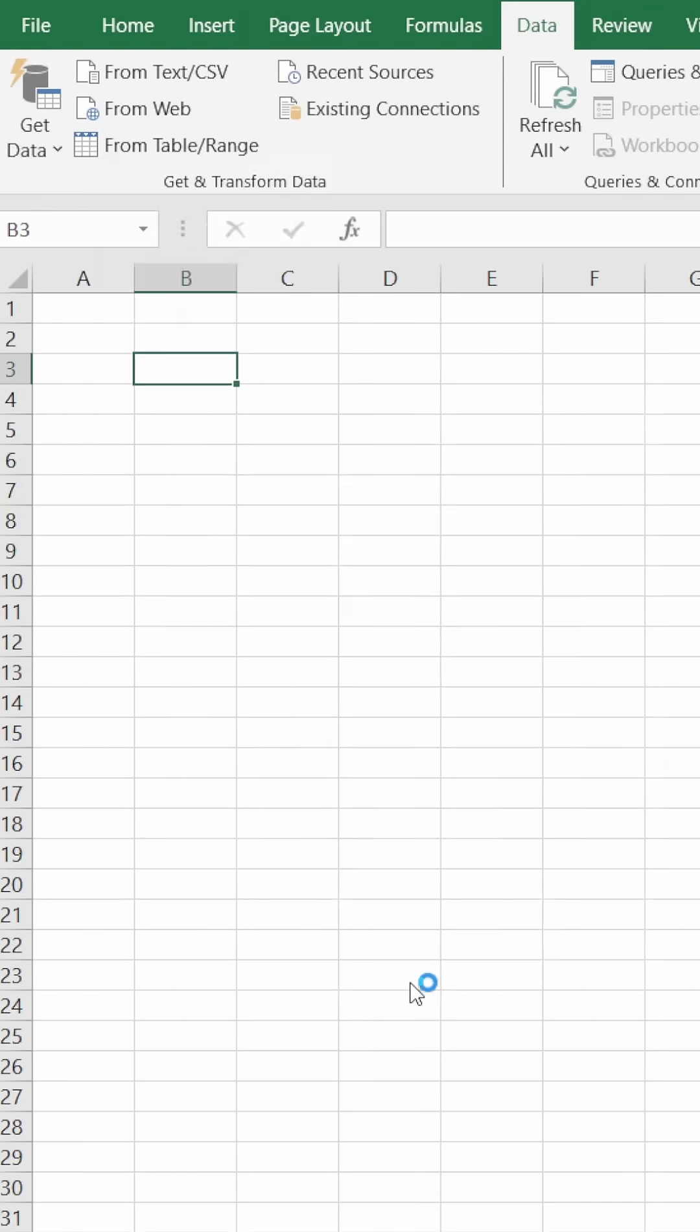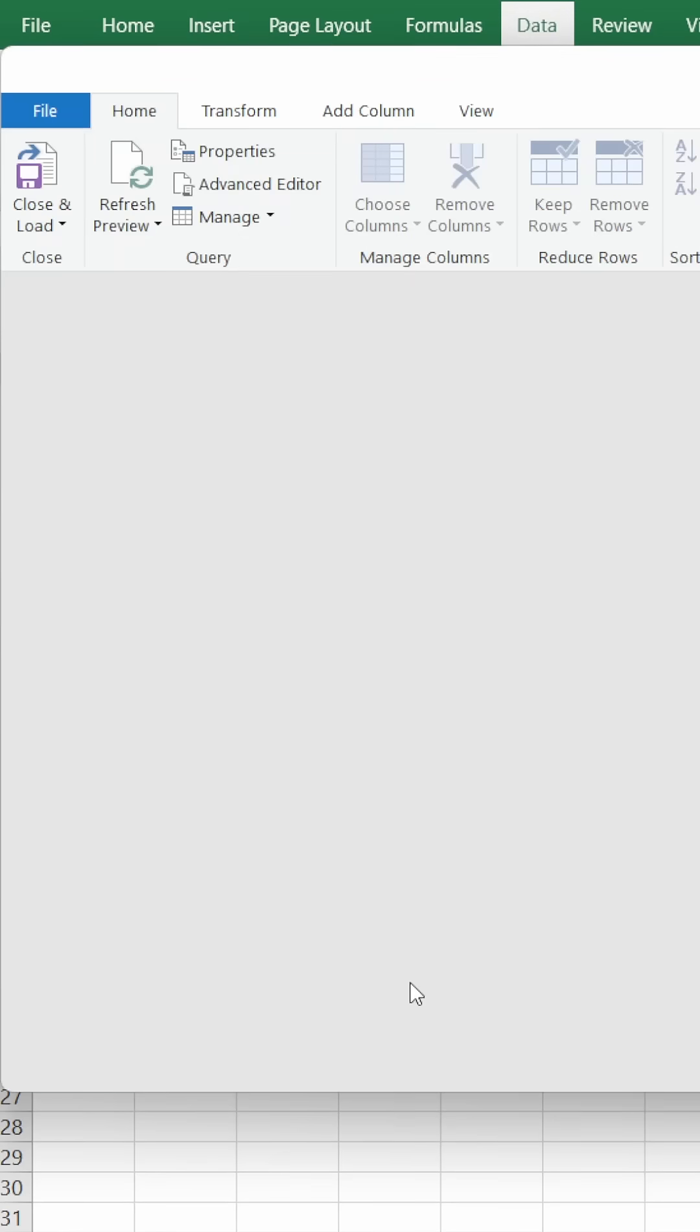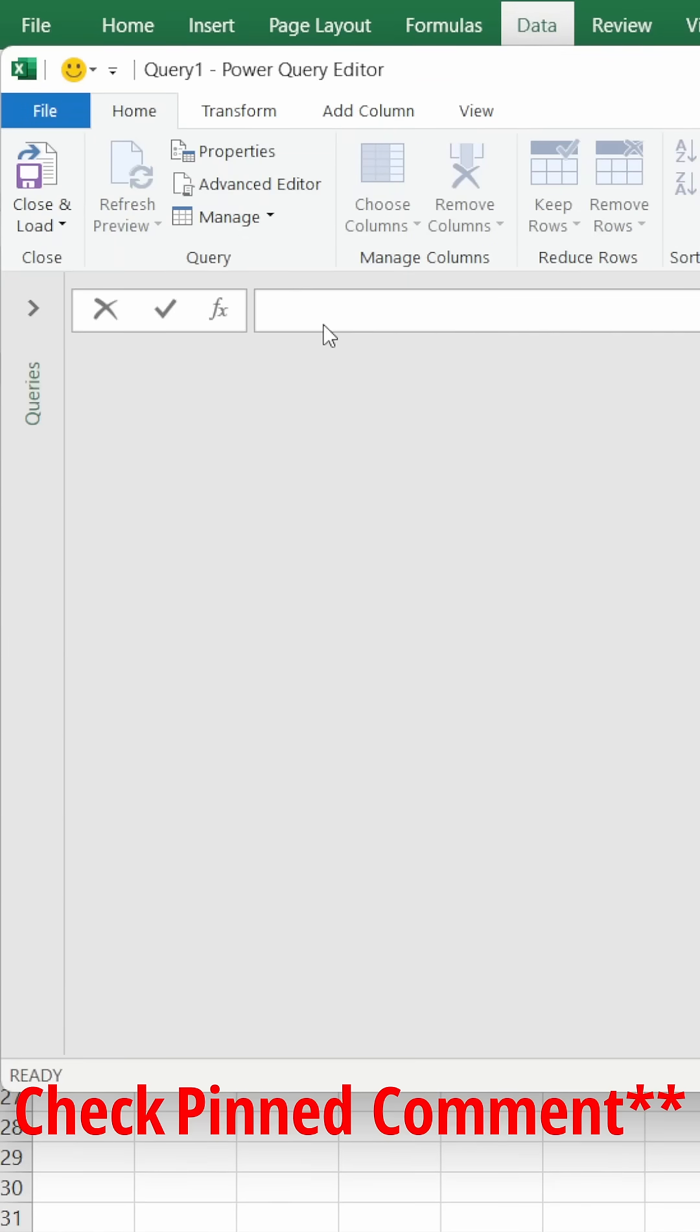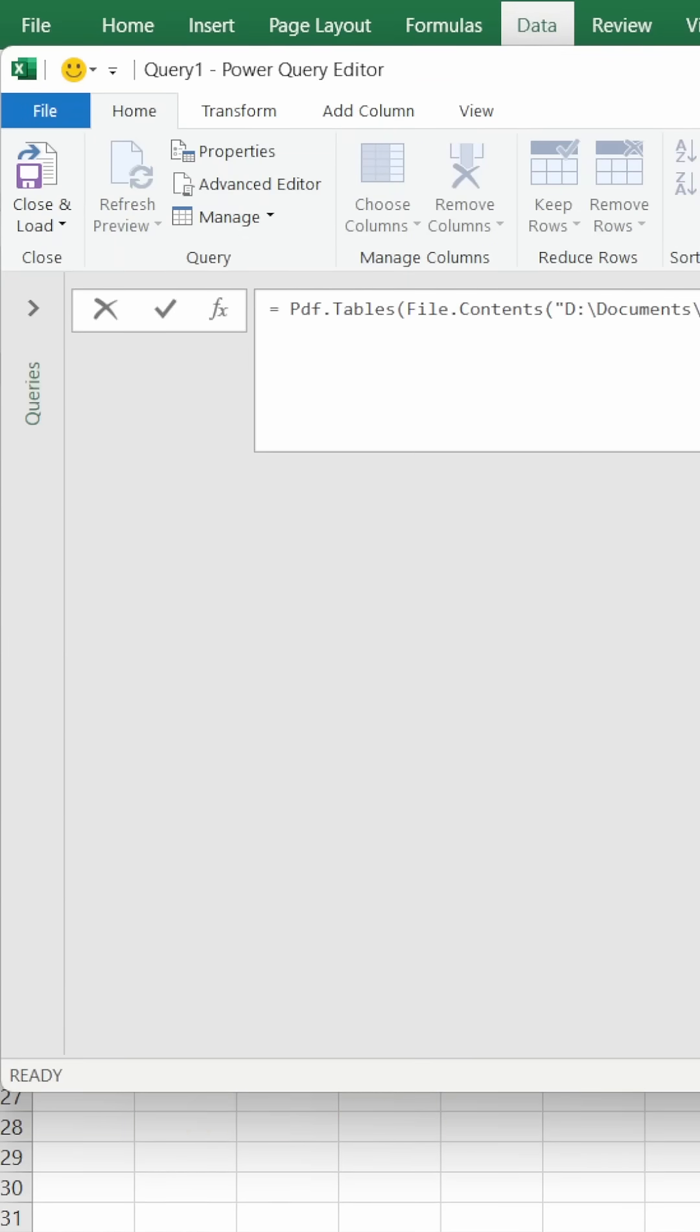Then open the Blank Query. I'll paste a code here which is pinned in the comment of this video. Now I will remove the path and paste the path of the file where it's located on my PC.